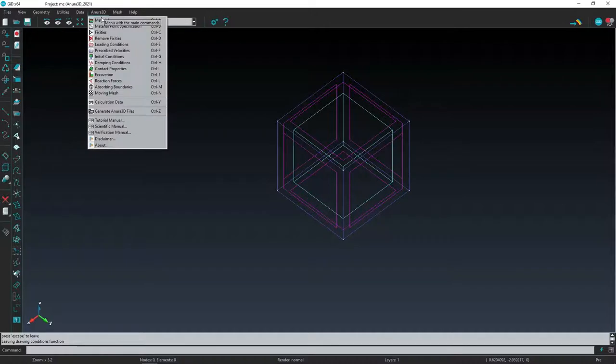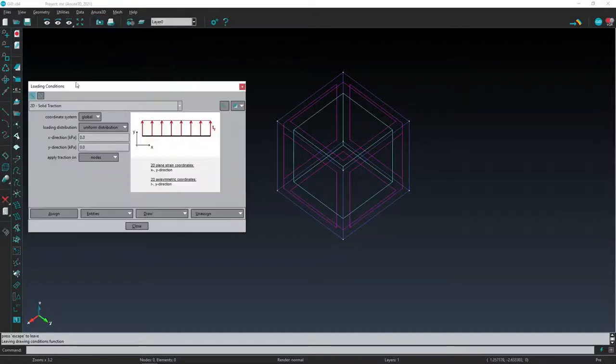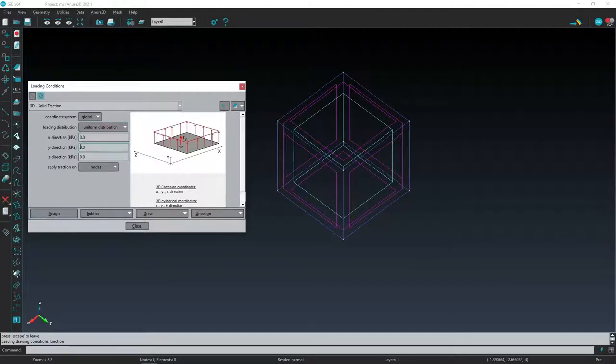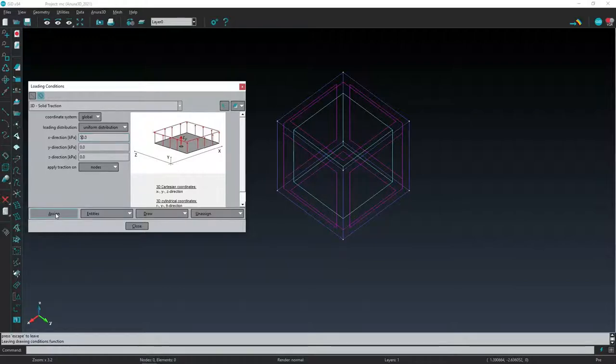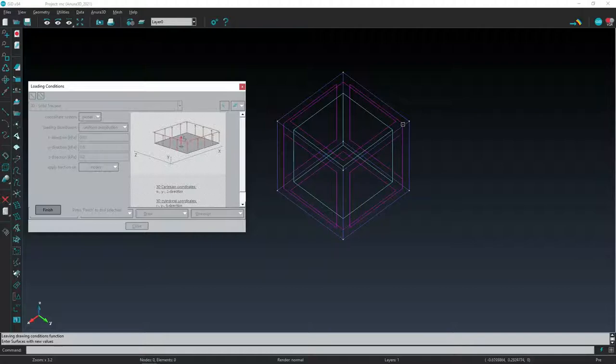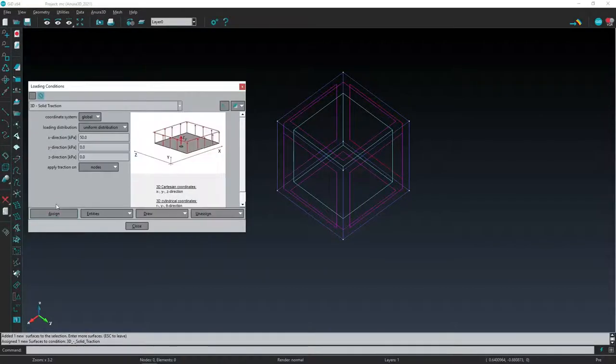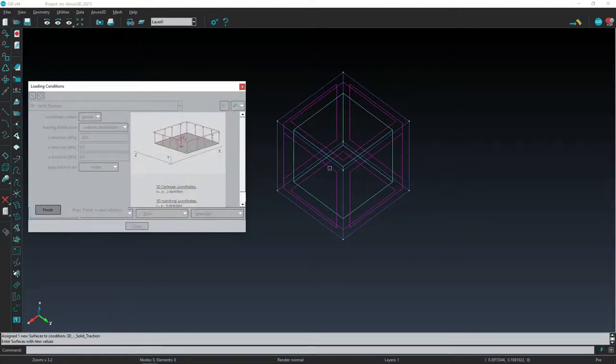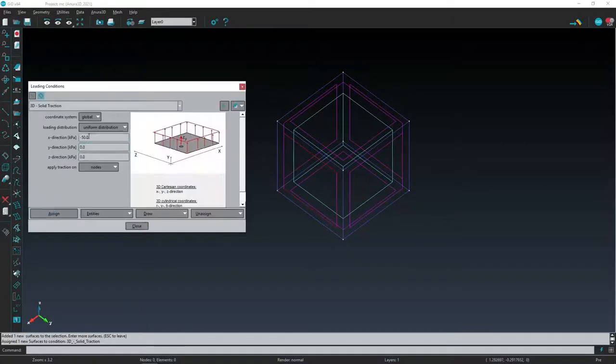The confining pressure is now imposed. The loading pressure is imposed by means of the LOADING CONDITION command: 3D solid traction uniformly distributed and applied normal to each surface, compressing the specimen. The imposition of the confining pressure can again be checked by means of the DRAW COLOR tool.